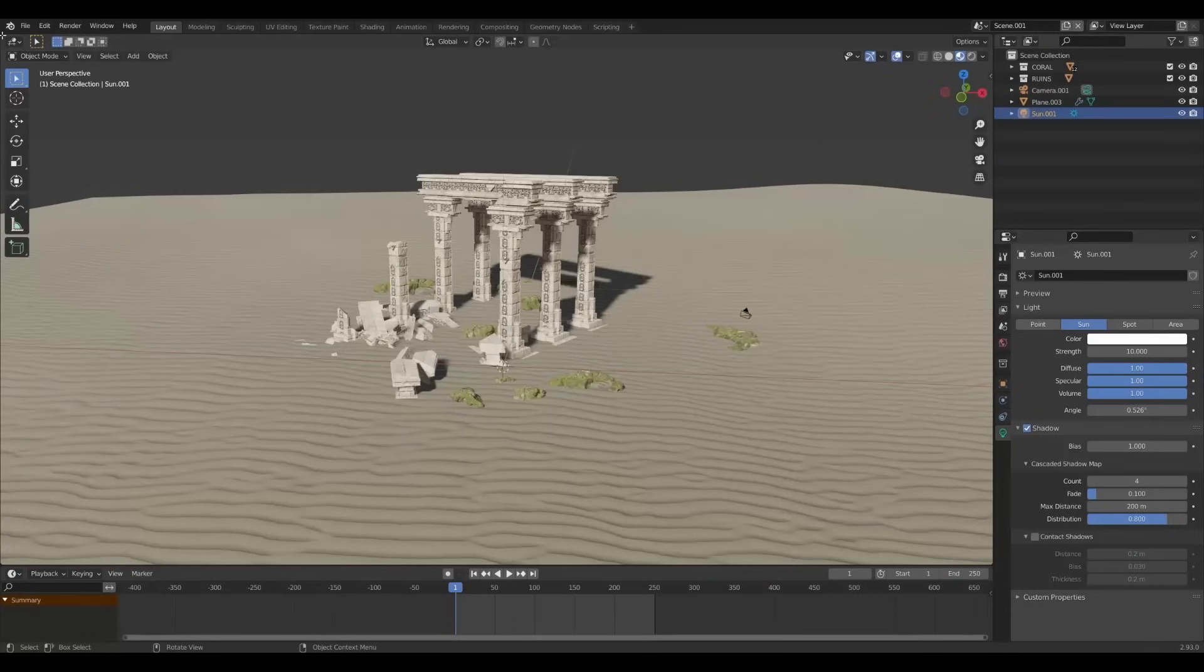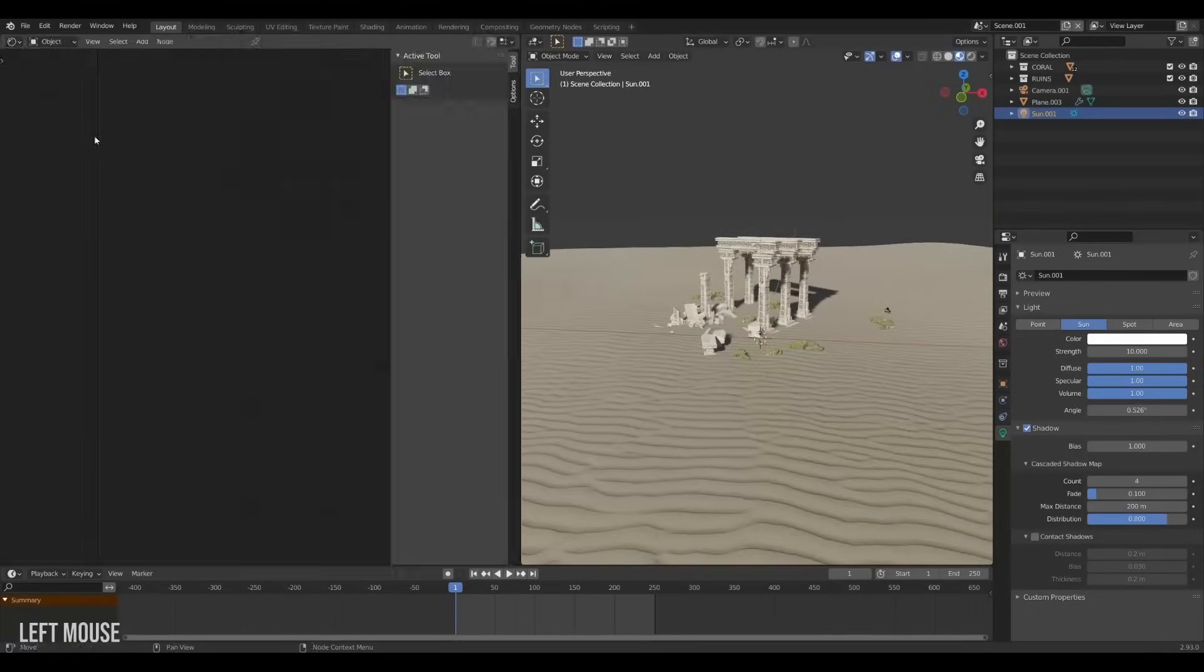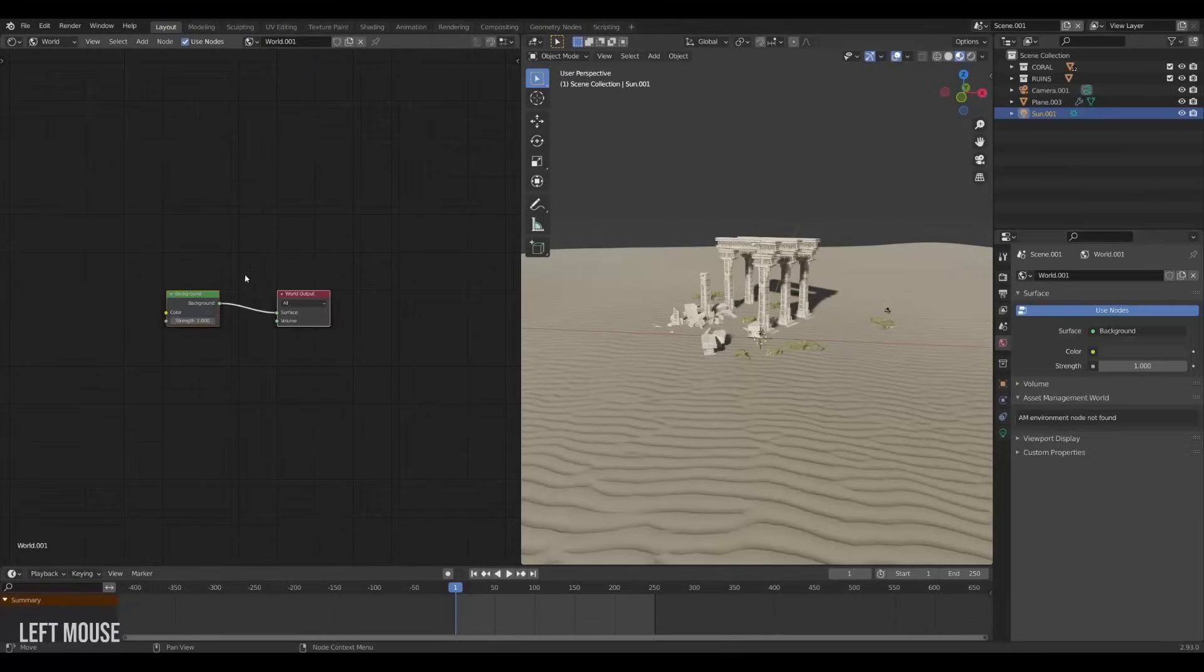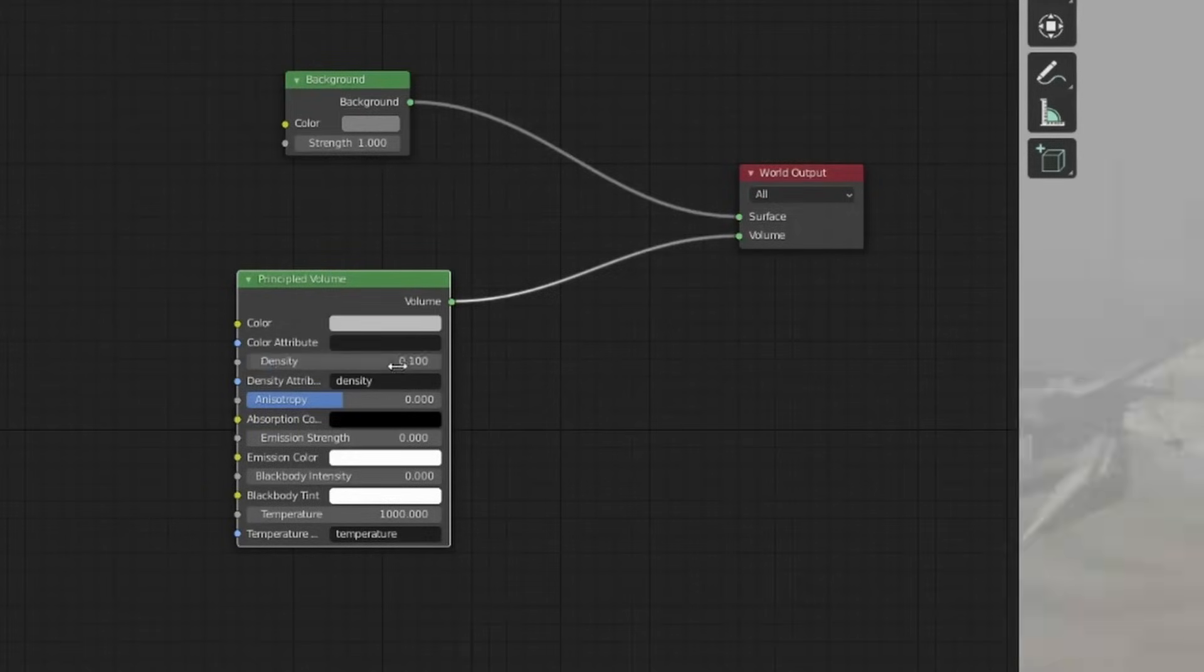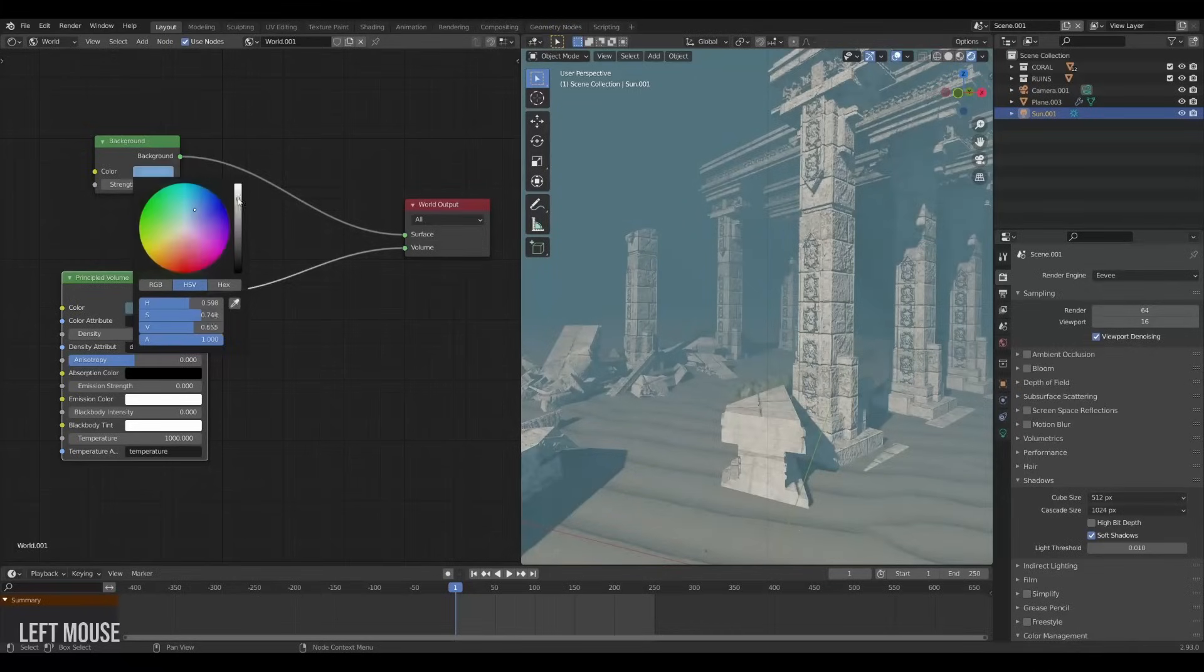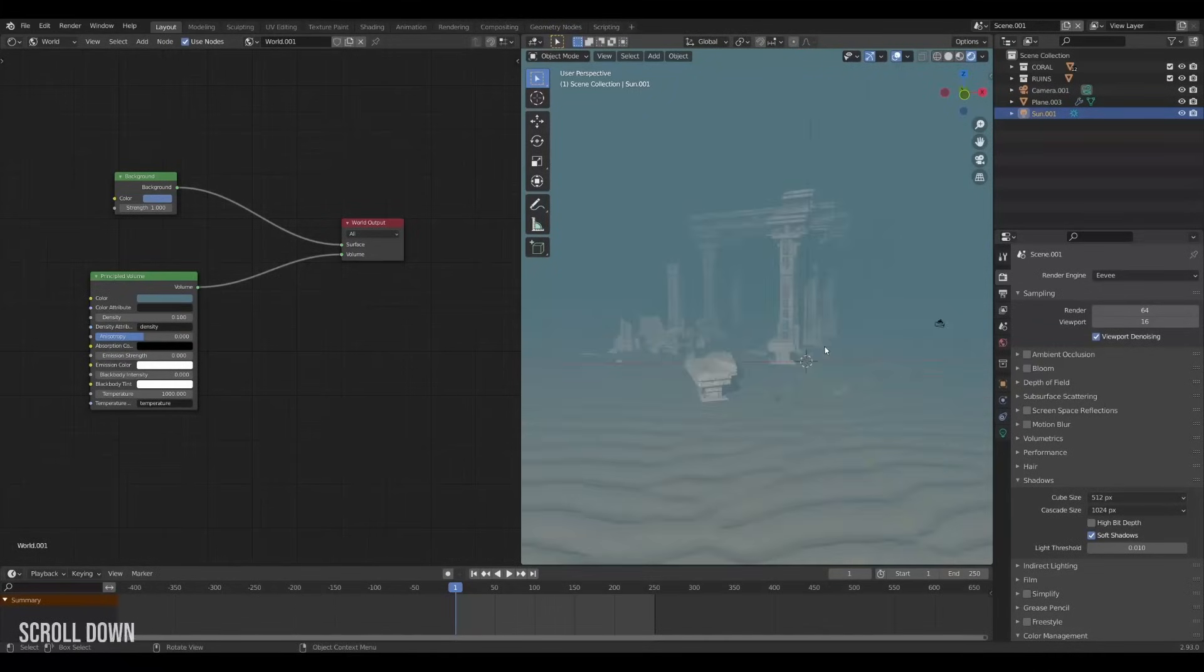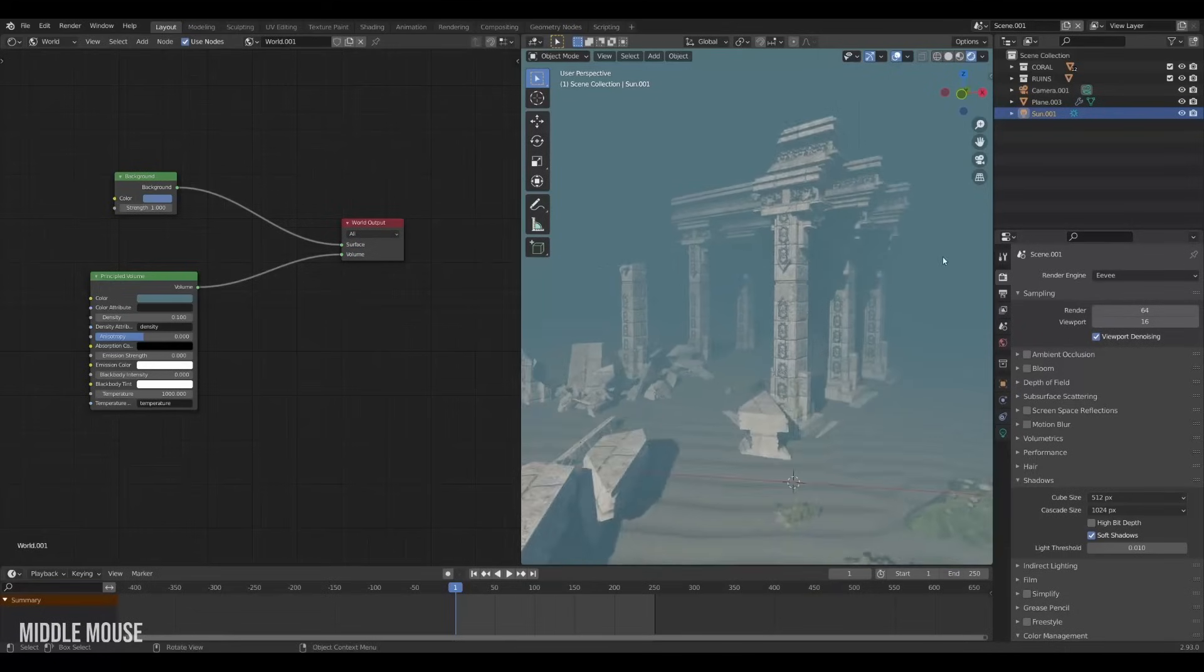To make everything feel underwater we're gonna open up the shader editor and switch to the world shading. This is where we will build our underwater volume. Create a principal volume node. Lower the density and set the color to something oceany. Green blues work pretty well here. And set the background color to a bluish color as well. This already starts giving us more of an underwater feel but we can do a tad better.